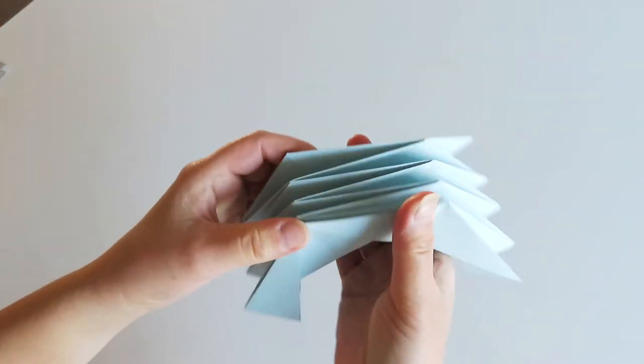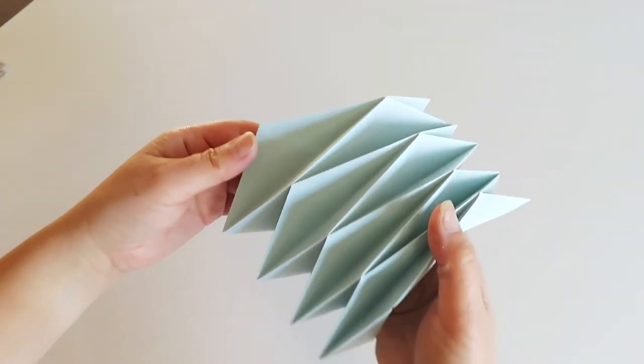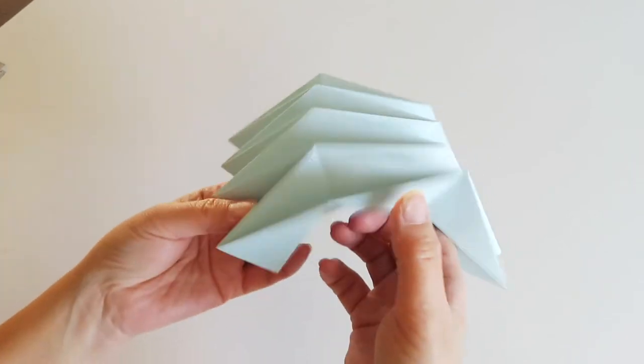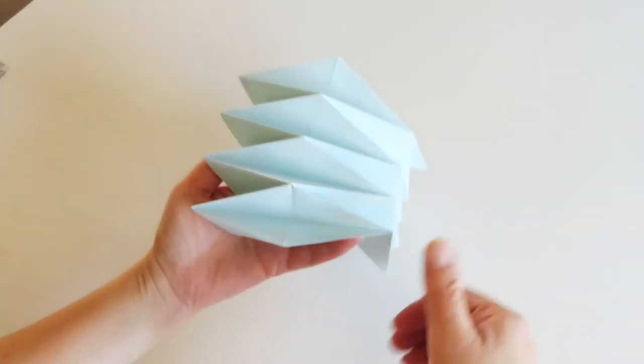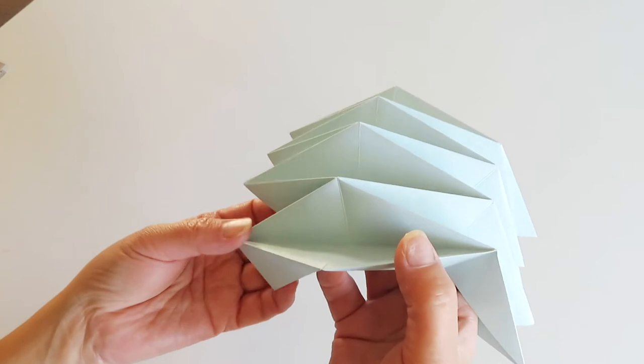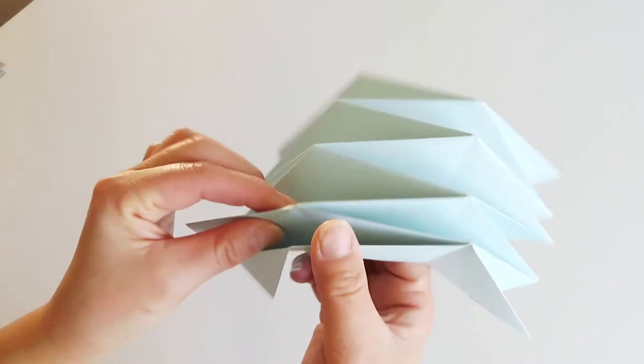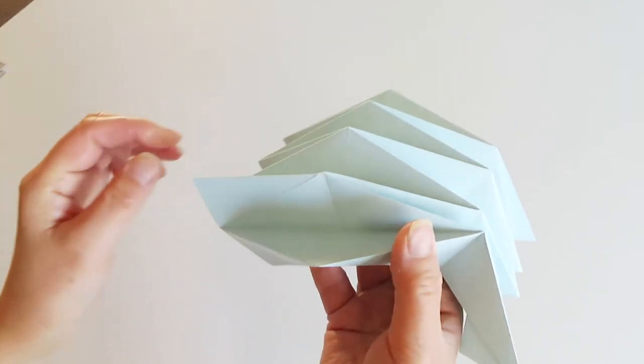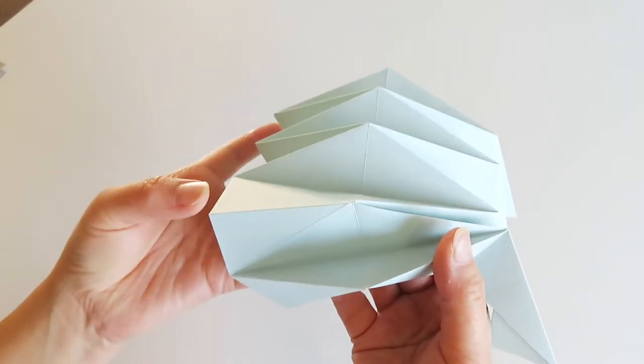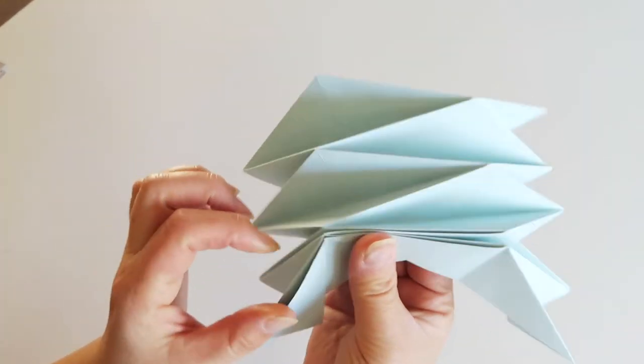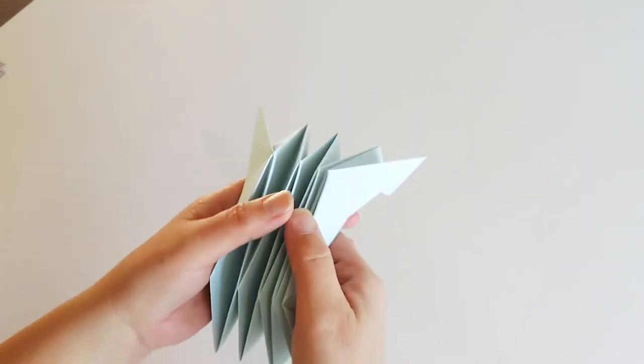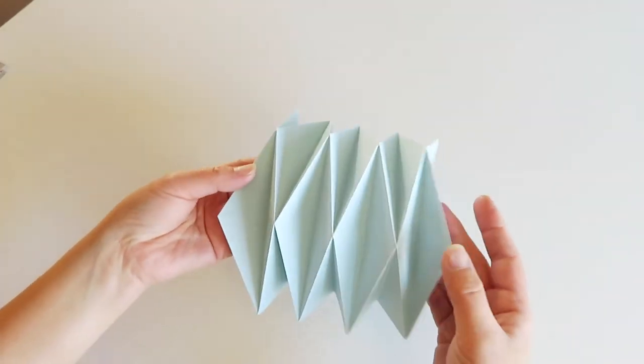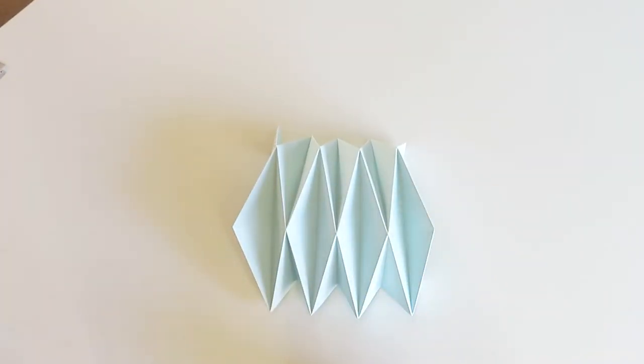Now first paper is done. But I just need to mention, if you use thinner paper, maybe the last part, this part here, staying up like this. If that happens, just push it down to do the reverse fold. So it looks like this. So we need to make two of them.